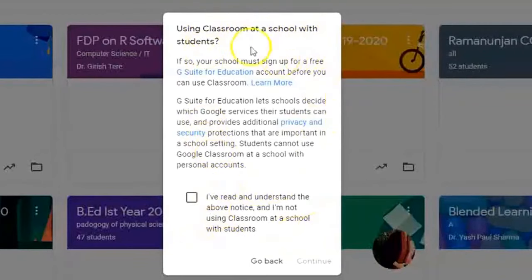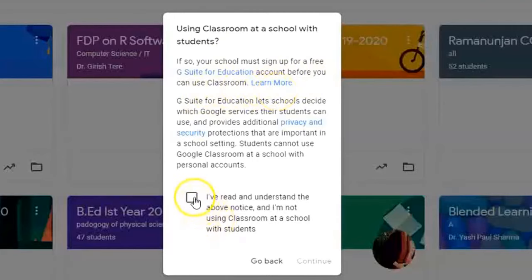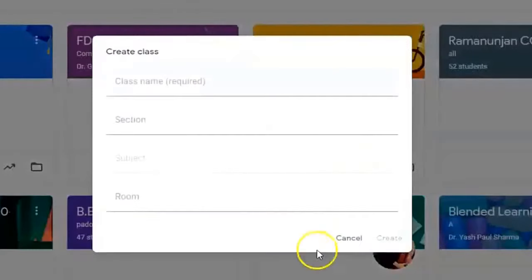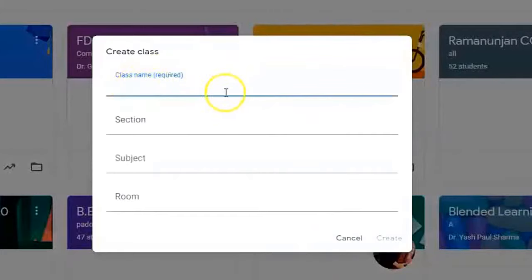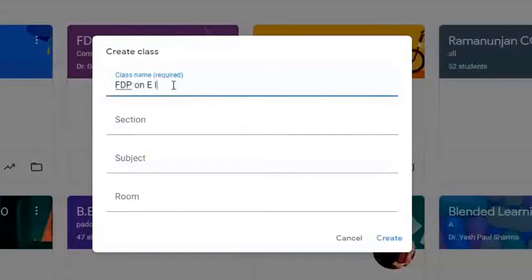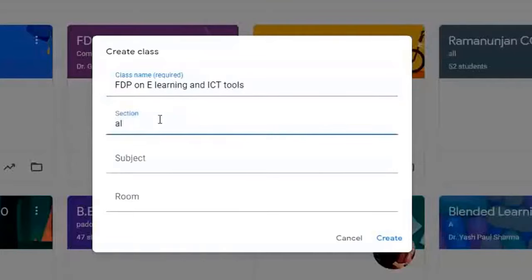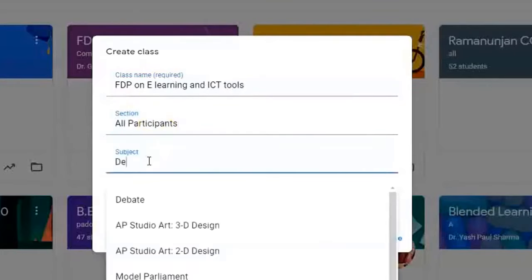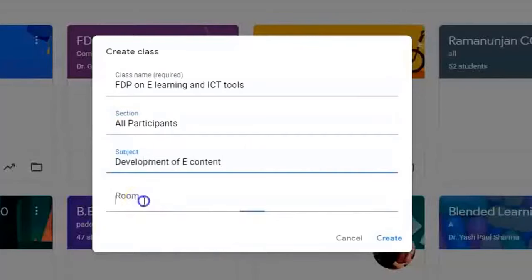It tells you that if you are using Classroom at a school with your students, you should first sign up for a free G Suite for Education account before using Classroom. I am using my personal account, so I am clicking continue. Now it will ask you to enter the class name, section, subject, and room. For example: class name — FDP on eLearning and ICT Tools; section — All Participants; subject — Development of e-Content; room — 12. I am clicking Create.